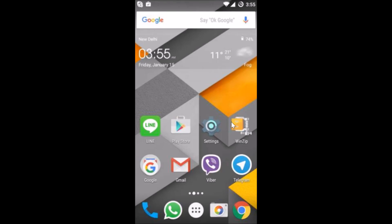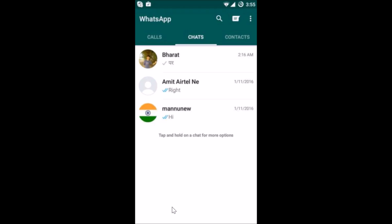Hi guys, in this tutorial I'm going to show you how you can change status on WhatsApp on your Android phone. So what you need to do is just open the WhatsApp application on your phone.